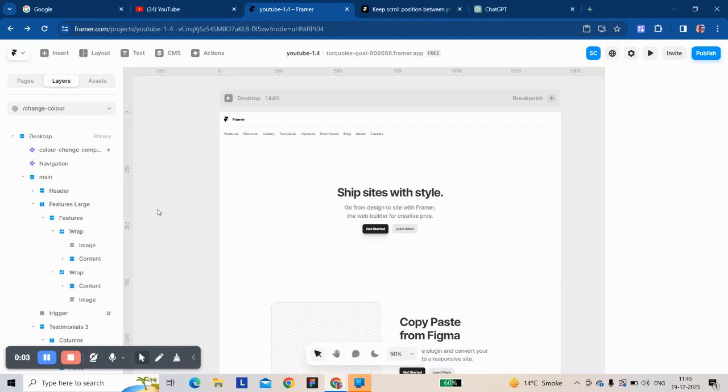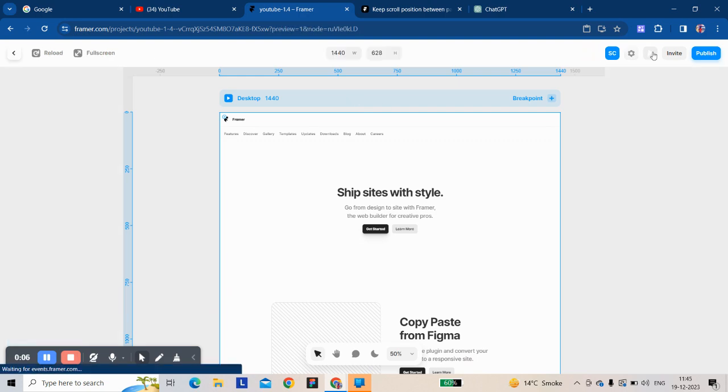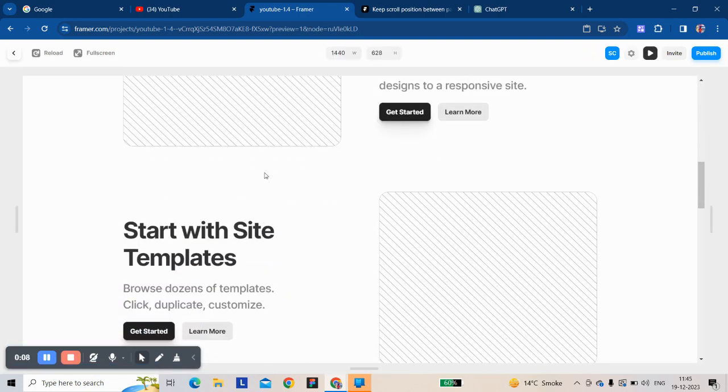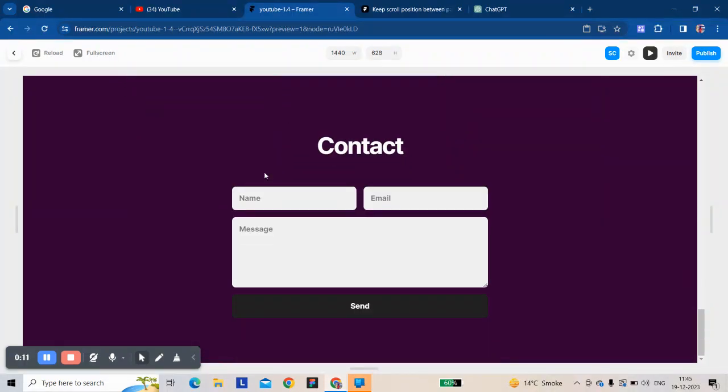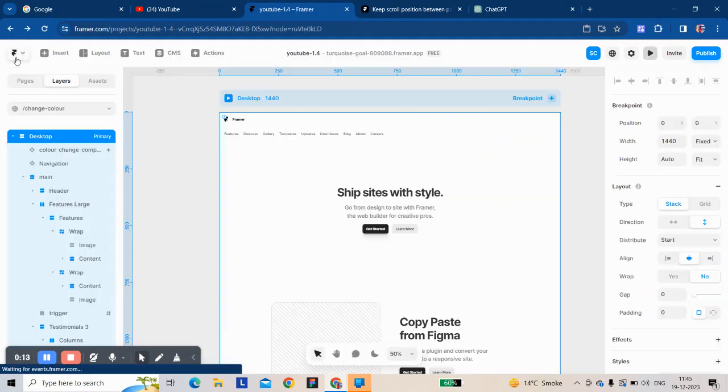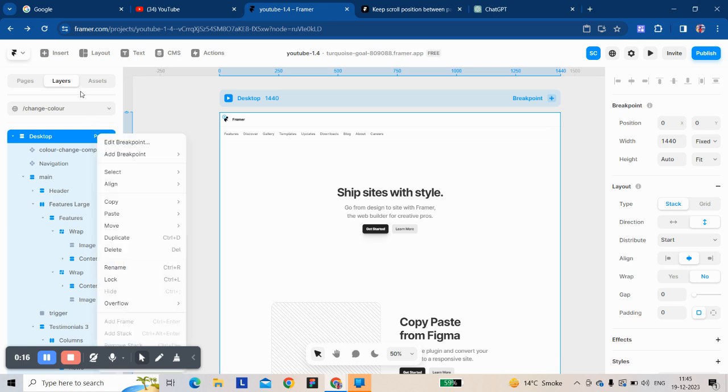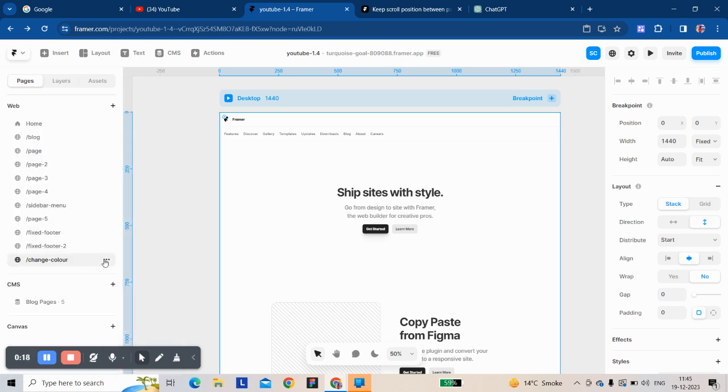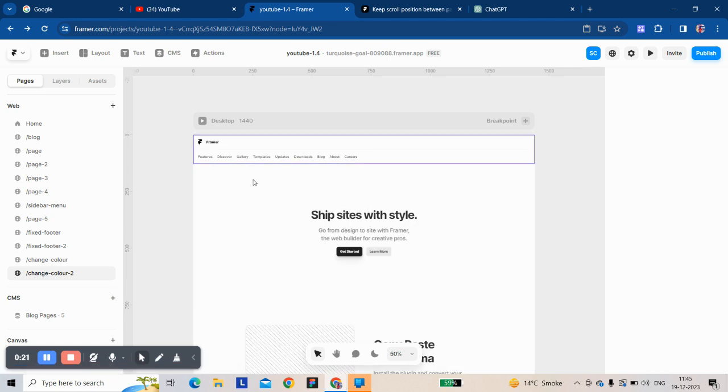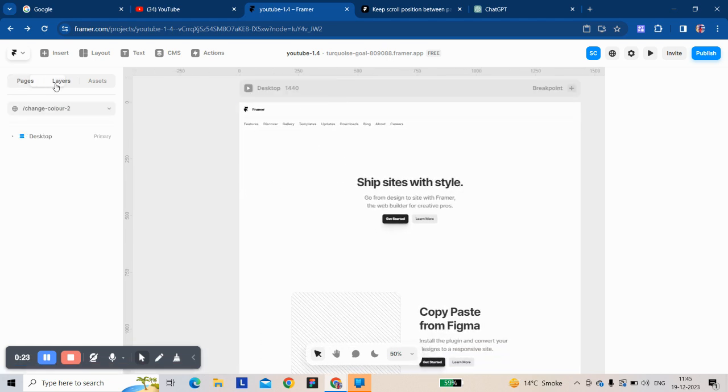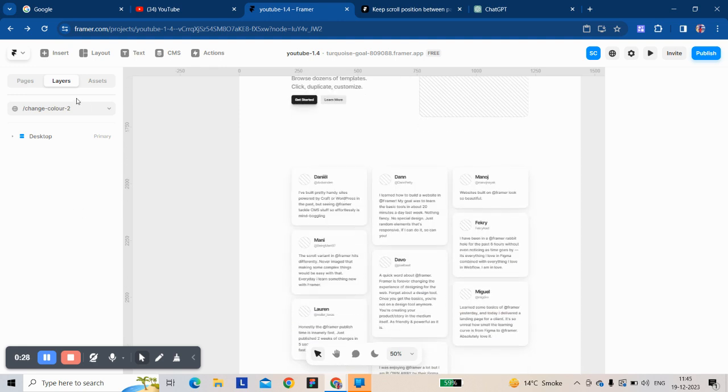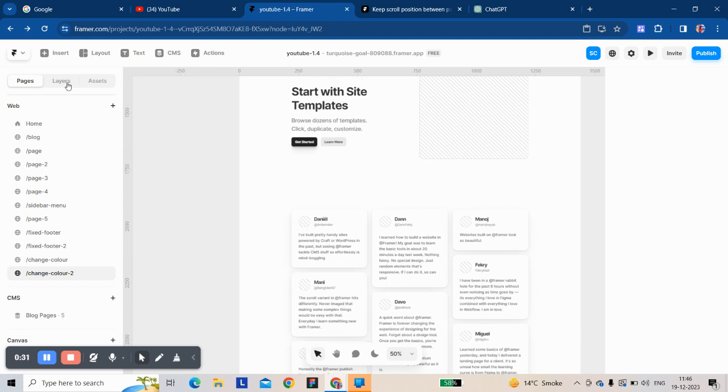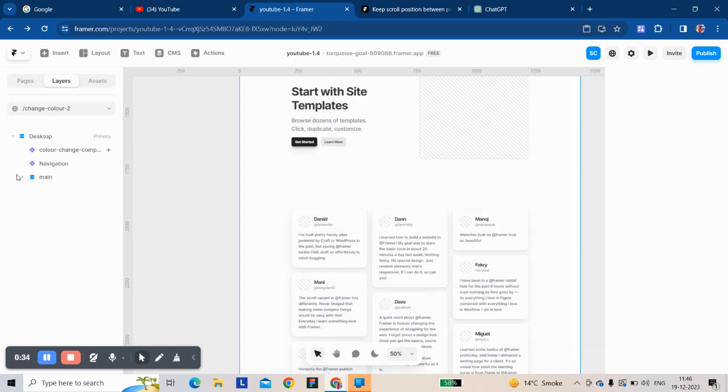Hi there, today I'm going to show you how to change the color of the page while scrolling like this. Let's start. I'm going to copy this, okay, take sections for the pre-made section from Framer.